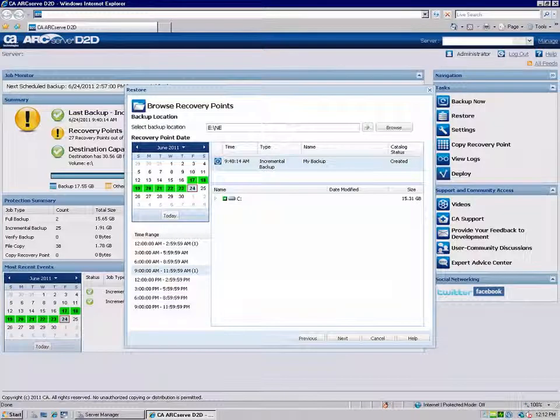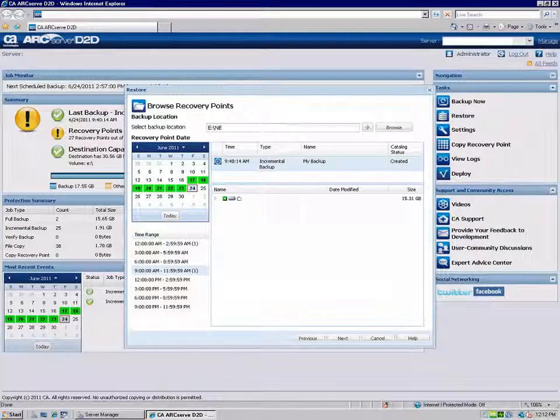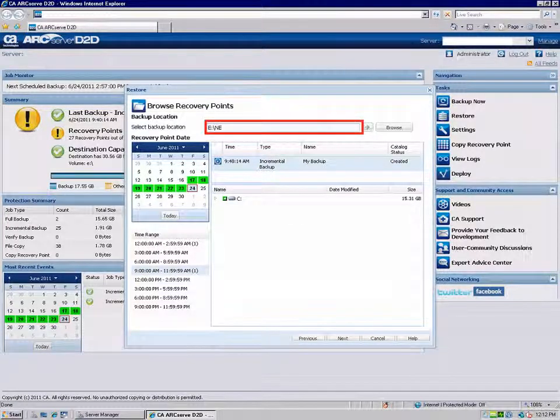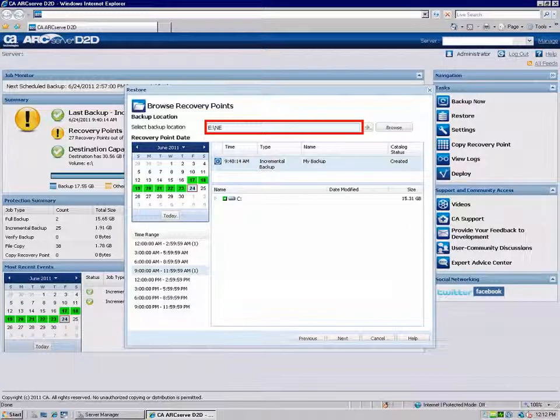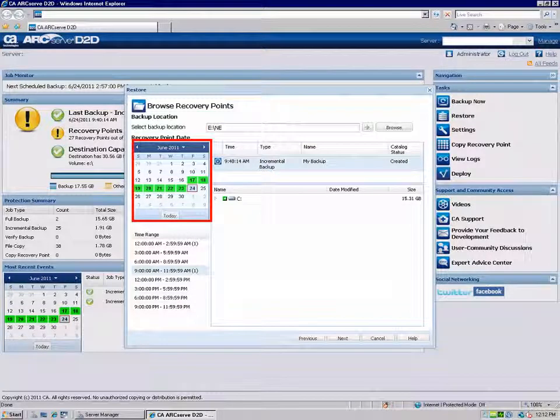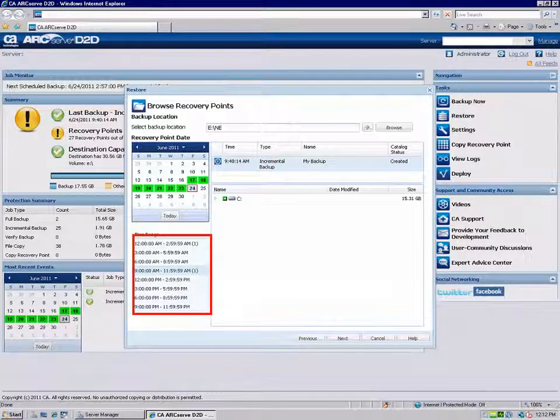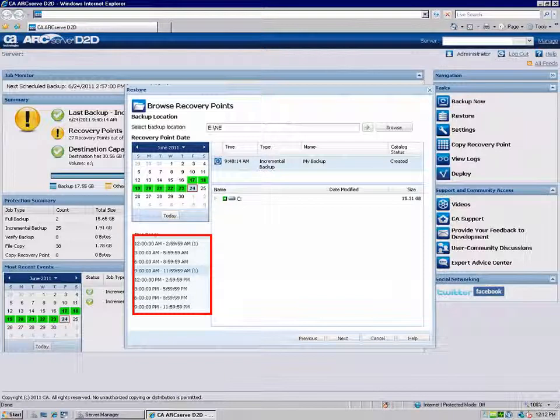The Browse Recovery Points dialog opens. From here, you'll need to specify a backup source location, choose a recovery point date, and then select a session or recovery point to restore.